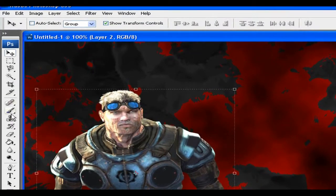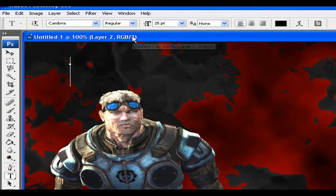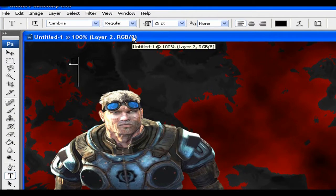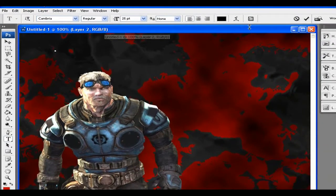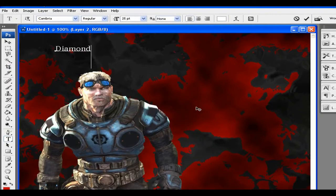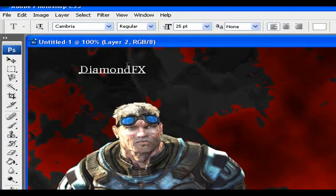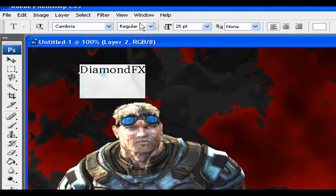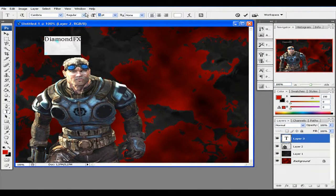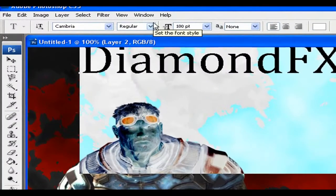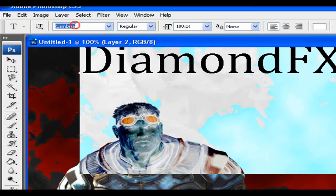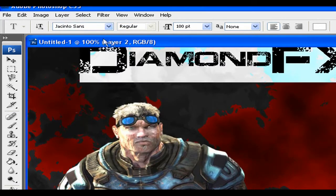You can add some text, for example. I'm just gonna type Diamond FX. I'm just gonna change this color and the pixel size of it, because I want it in other — like that.